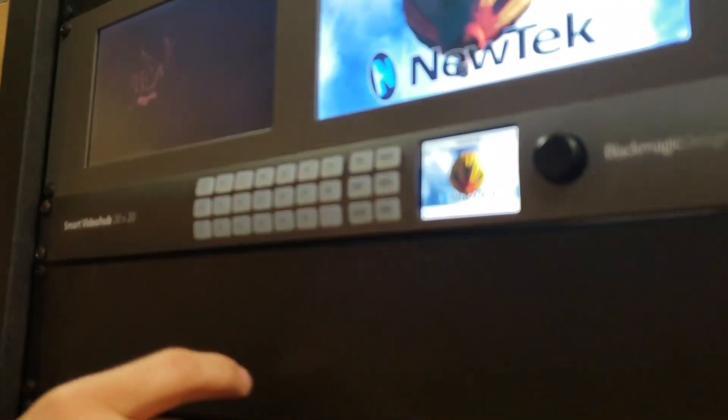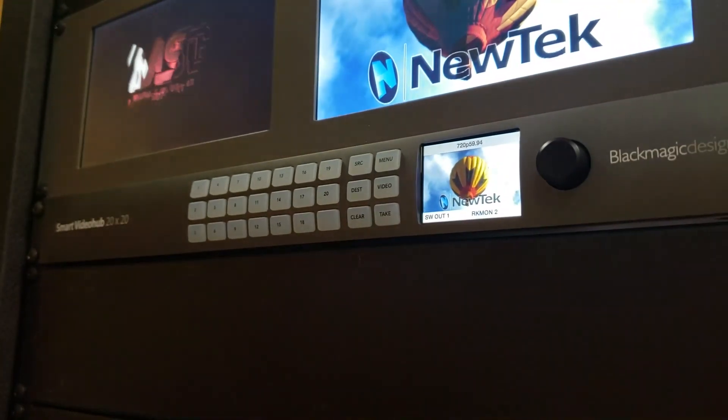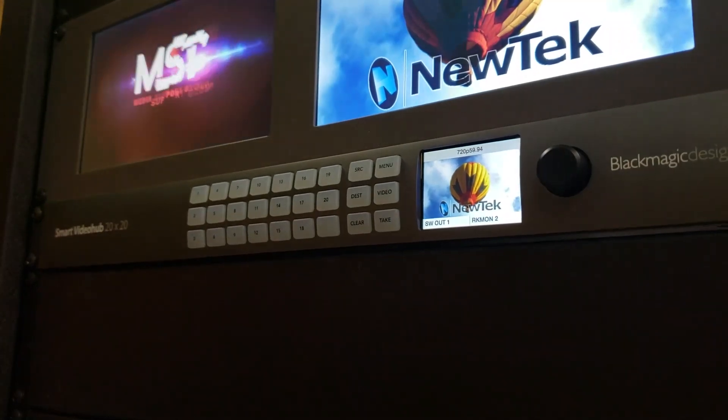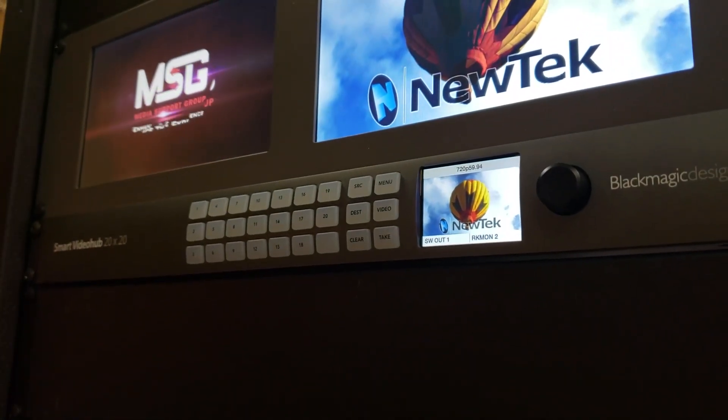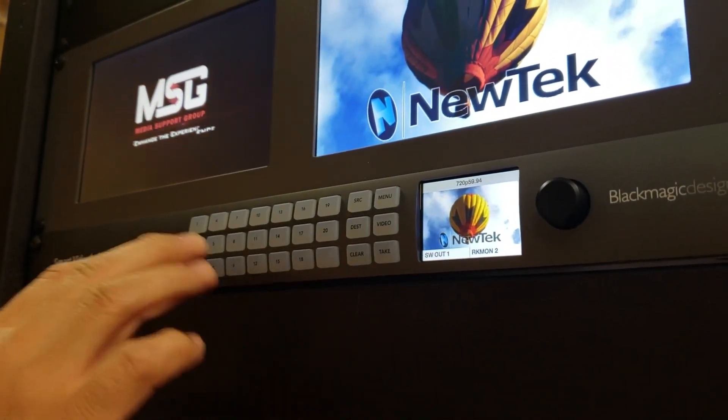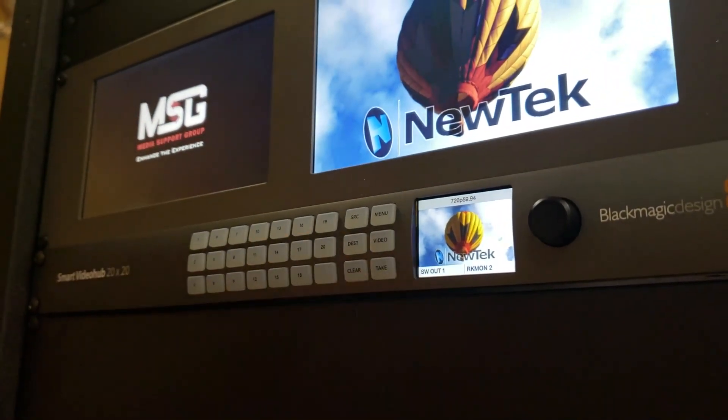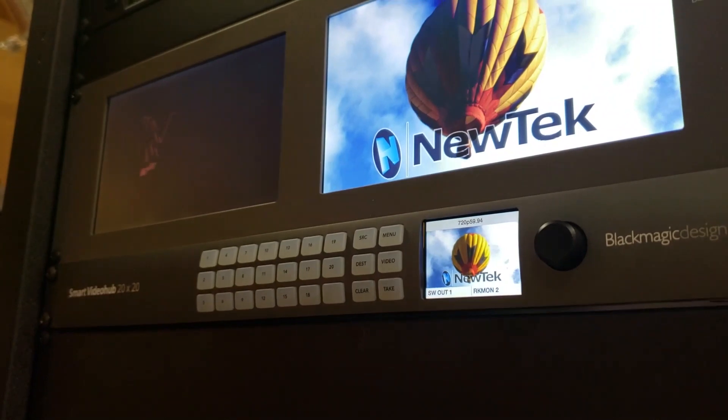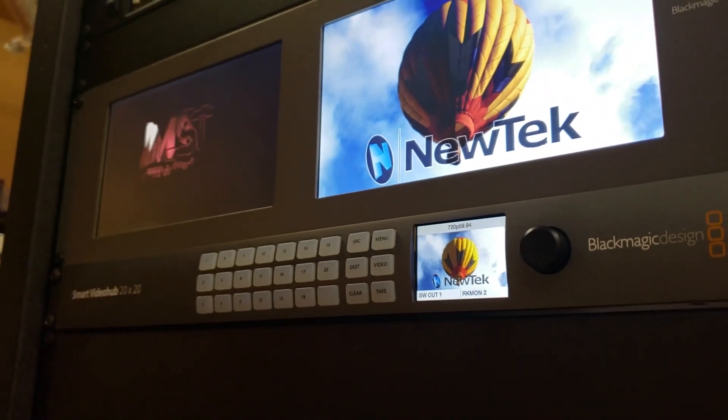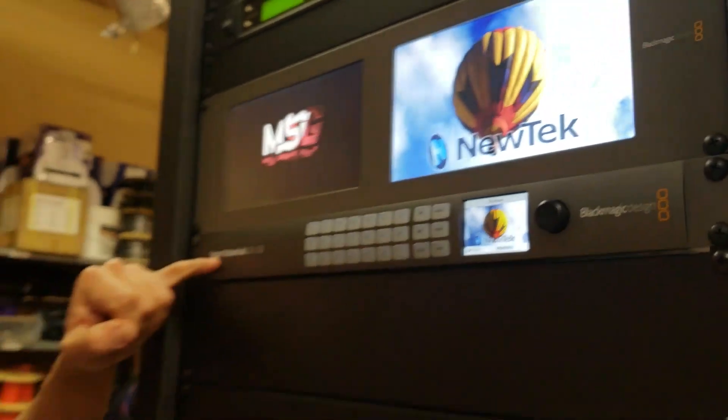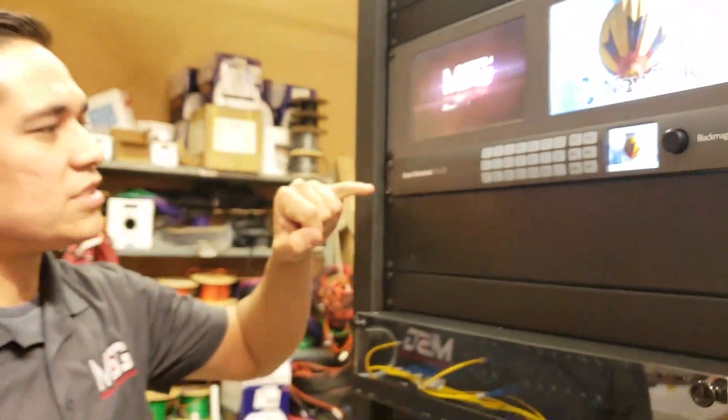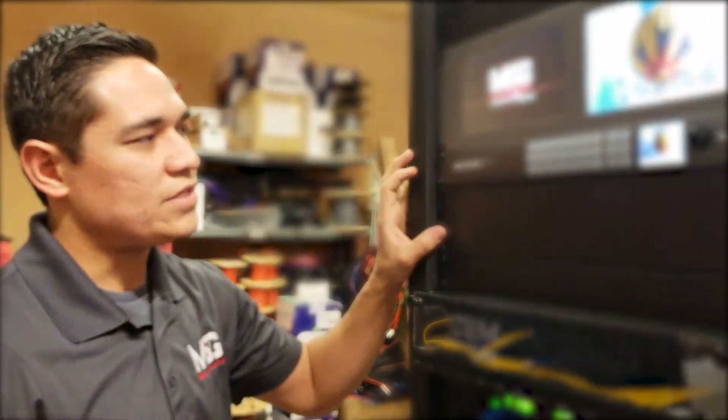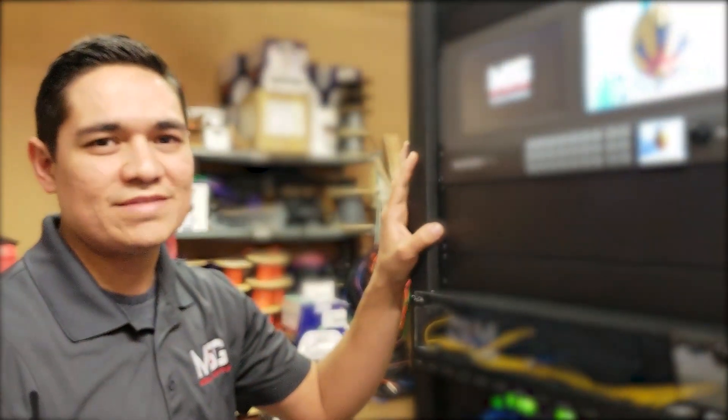I'll go back to my video here. And so you see I'm back in my preview screen and that's a brief overview of how to use the Blackmagic Smart Video Hub 20 by 20.